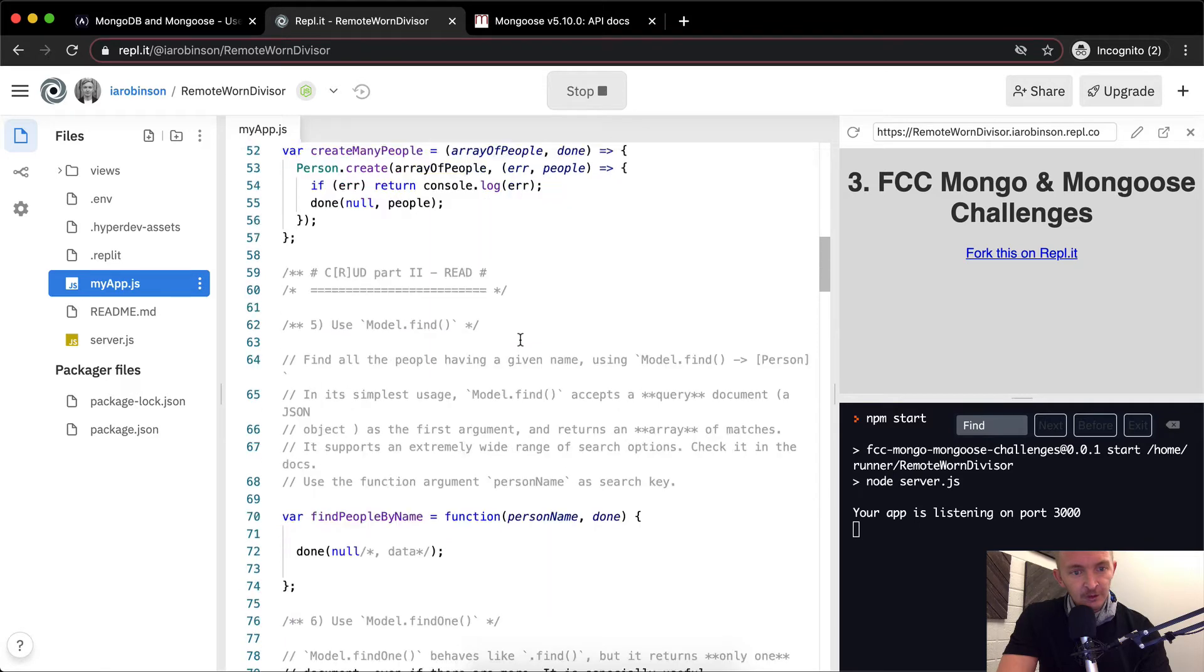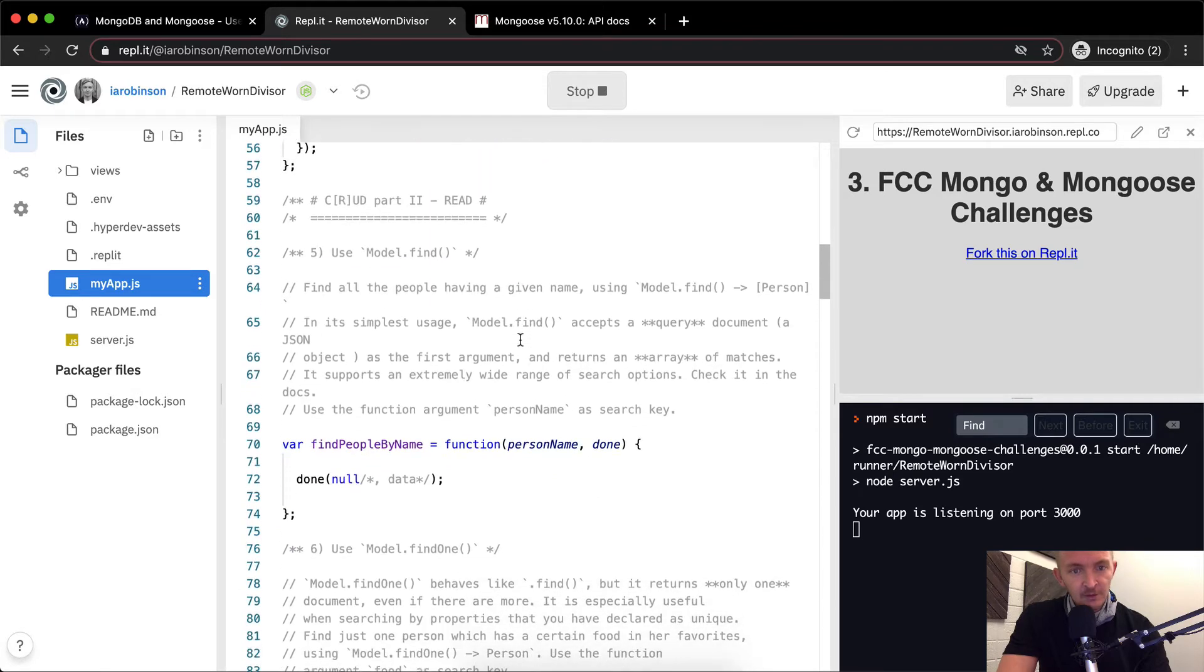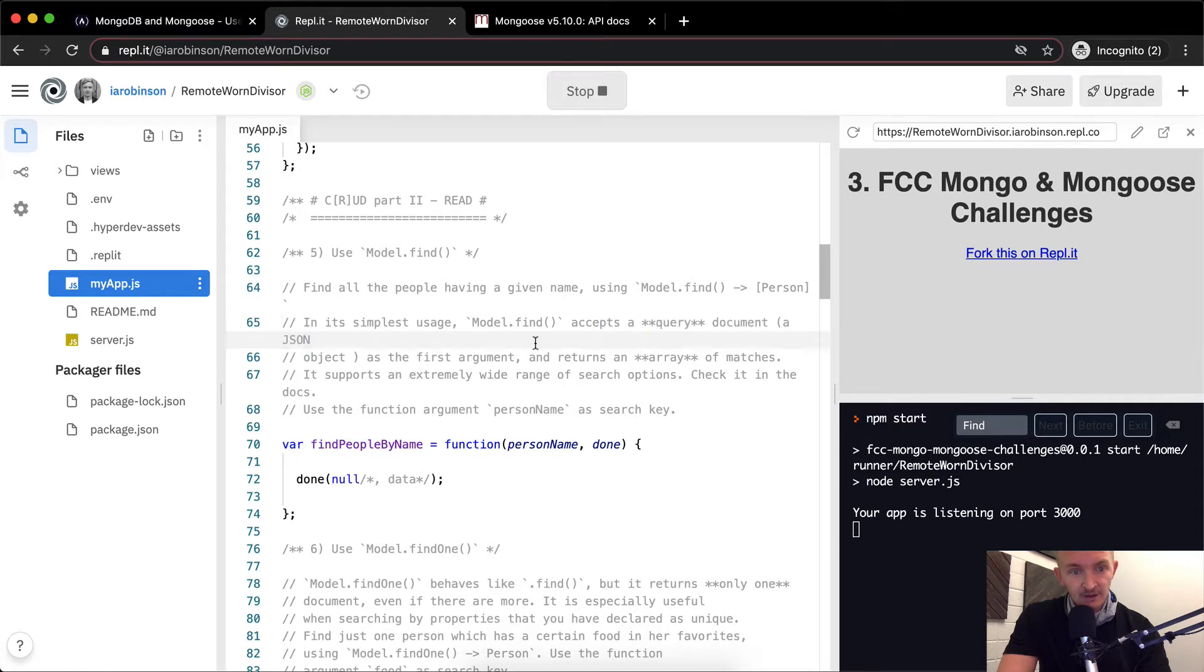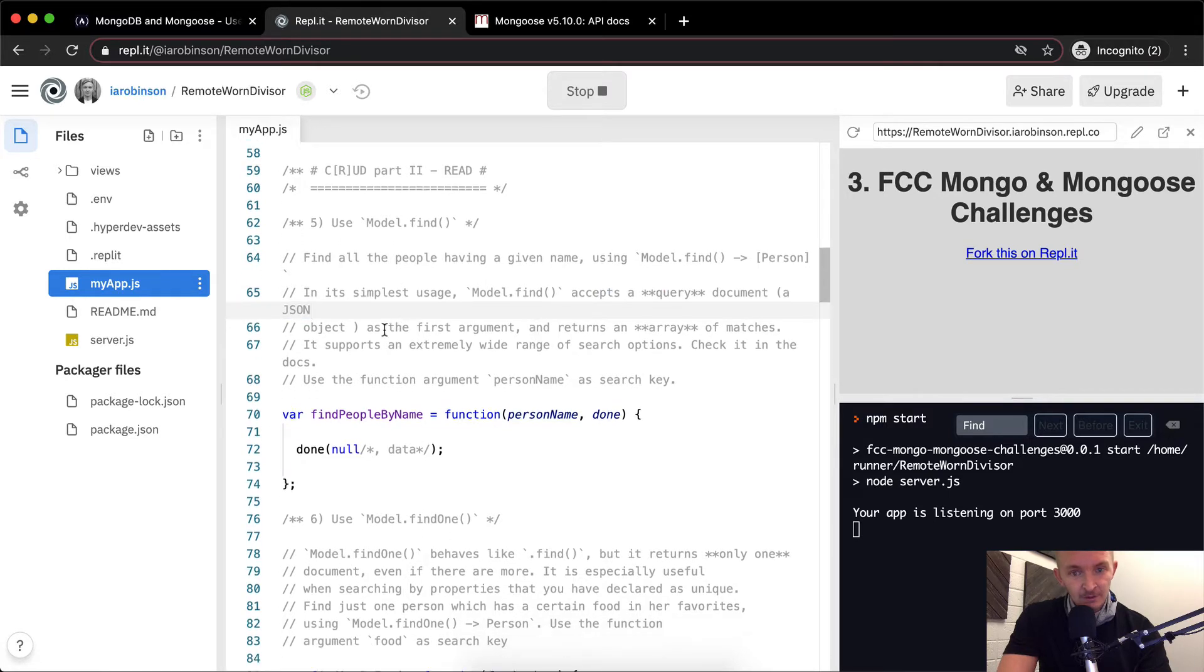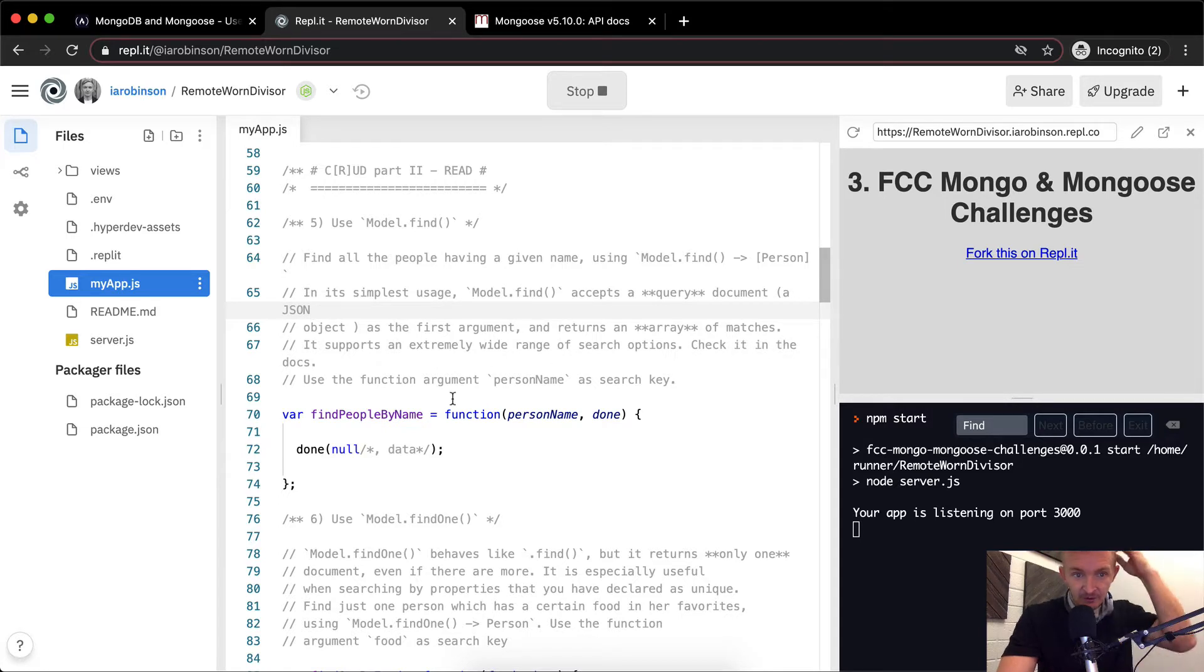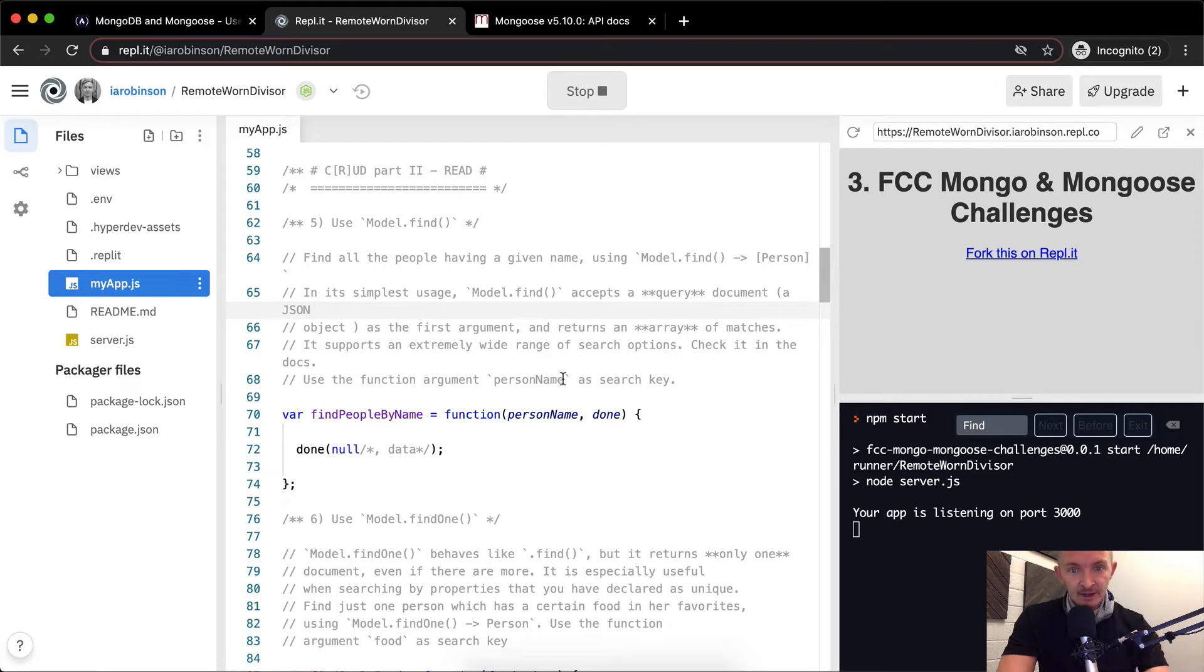And so here we're going to find all people having a given name using model.find person. In the simplest usage, model.find accepts a jQuery document, so it accepts an object as the first argument and returns an array of matches. It supports an extremely wide range of search options. Check it in the docs. Use function argument person name as the search key.